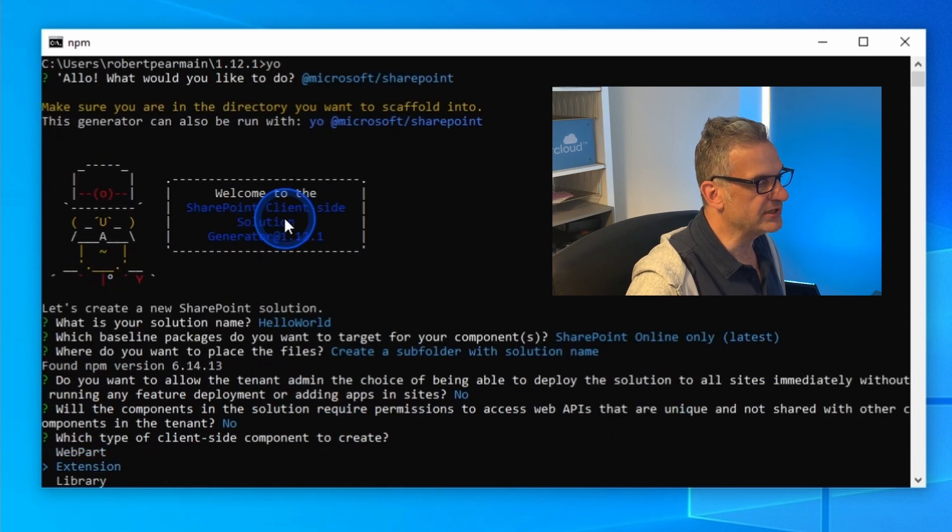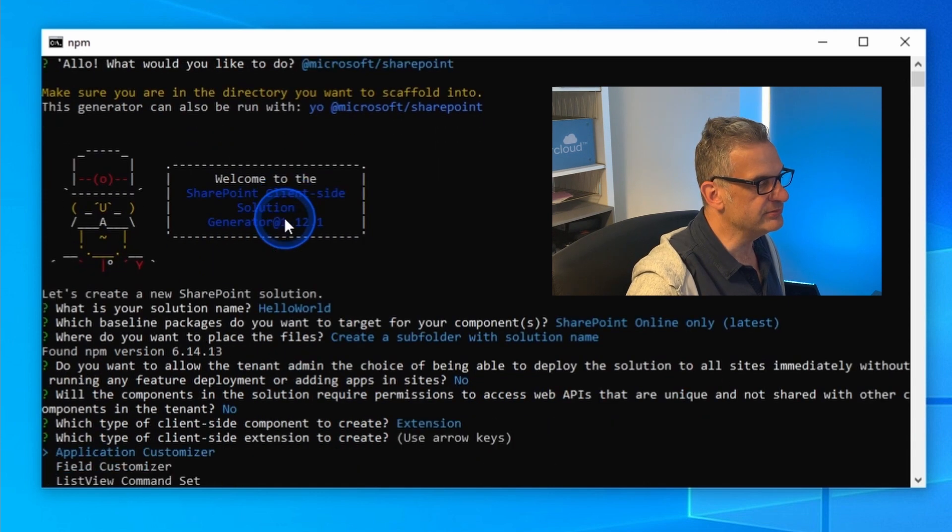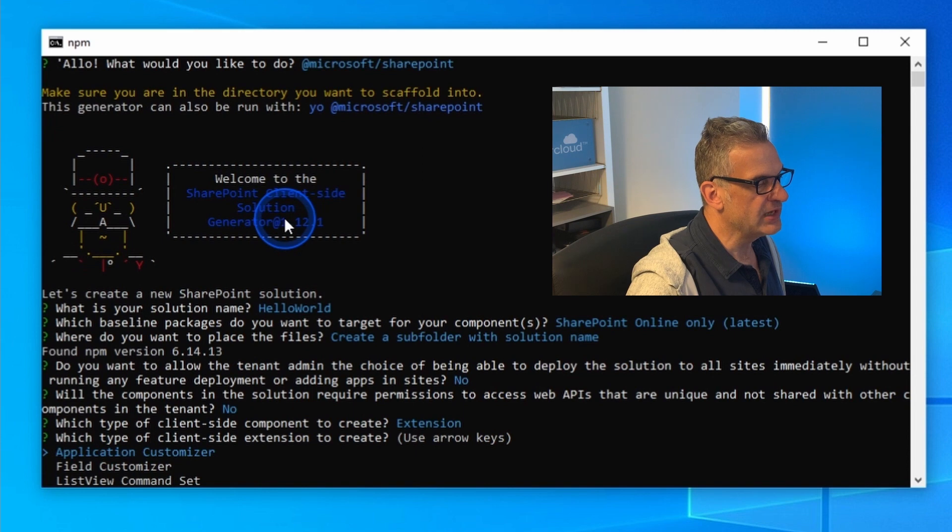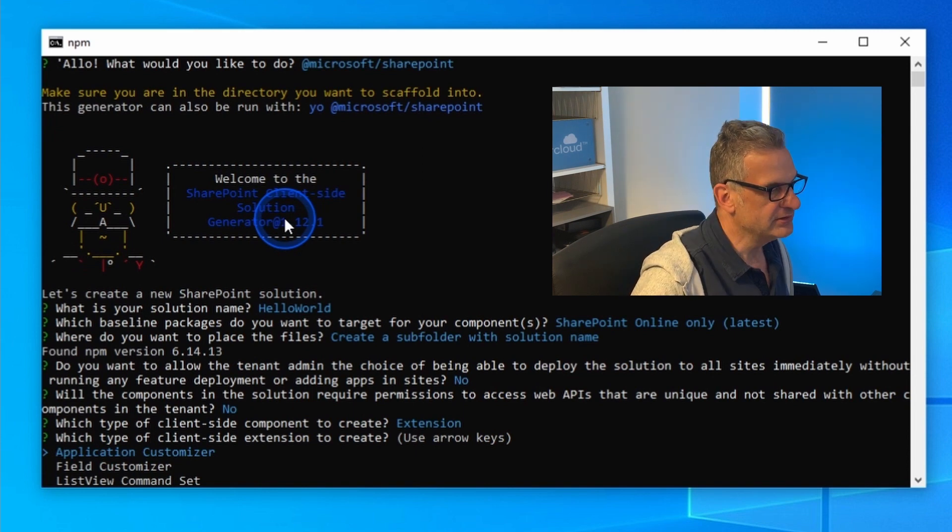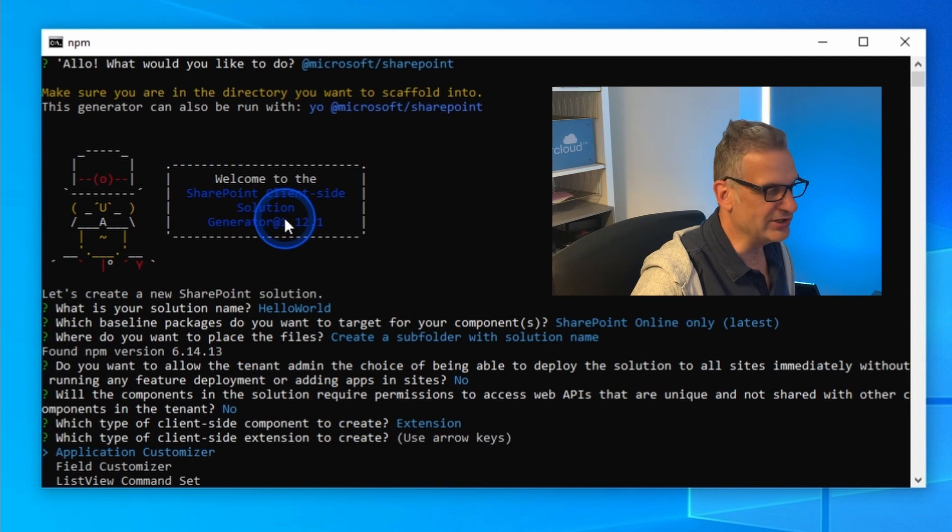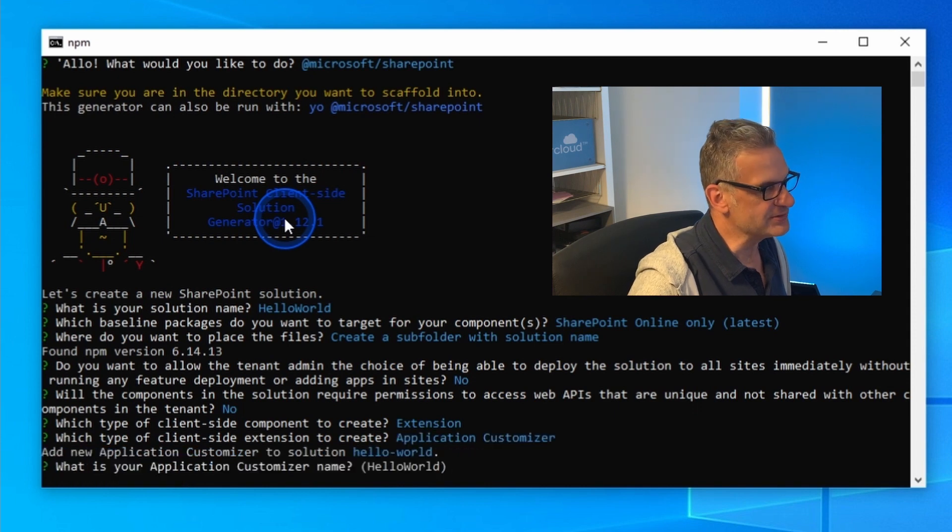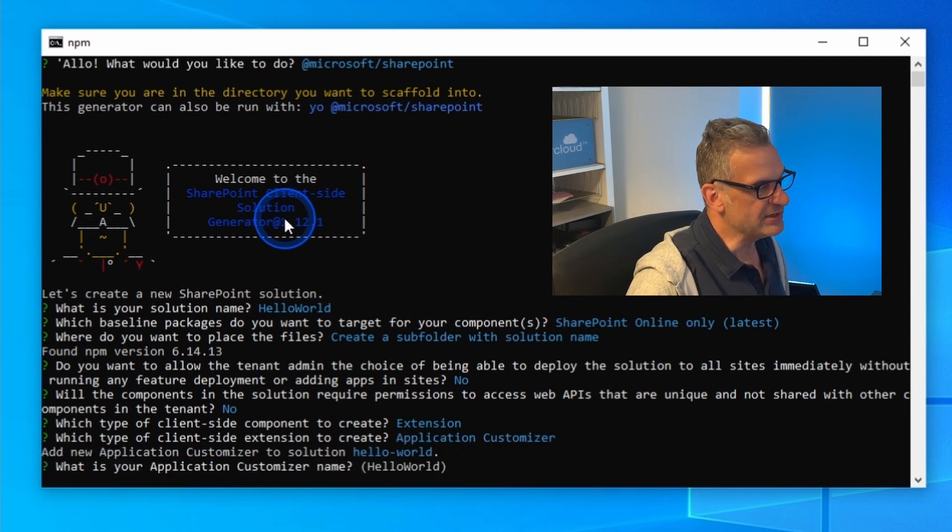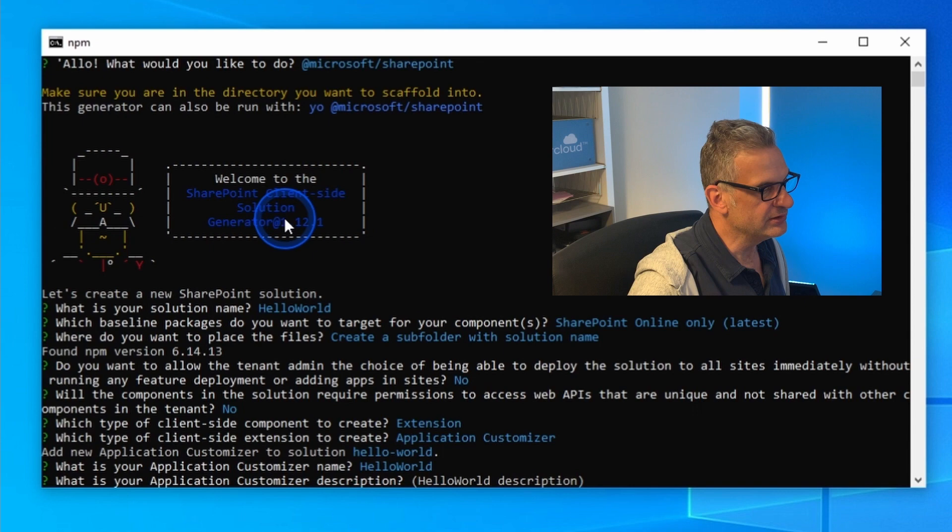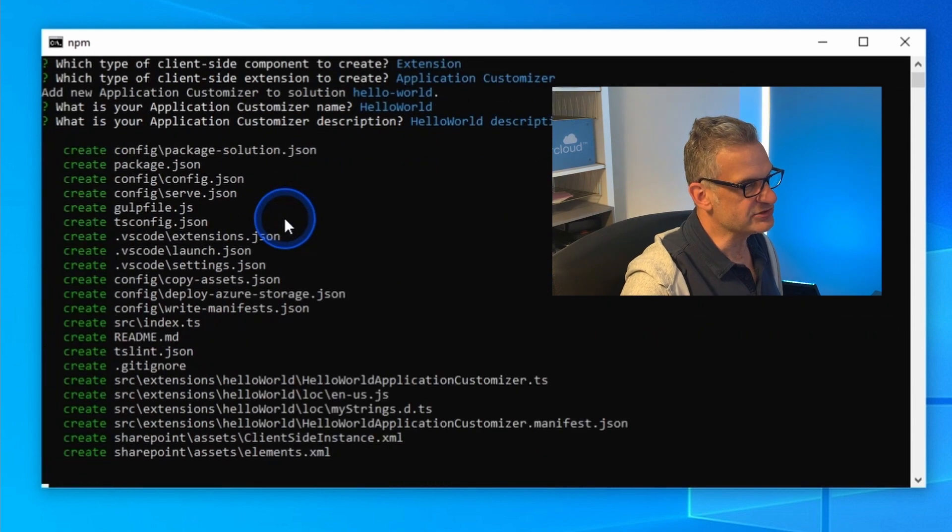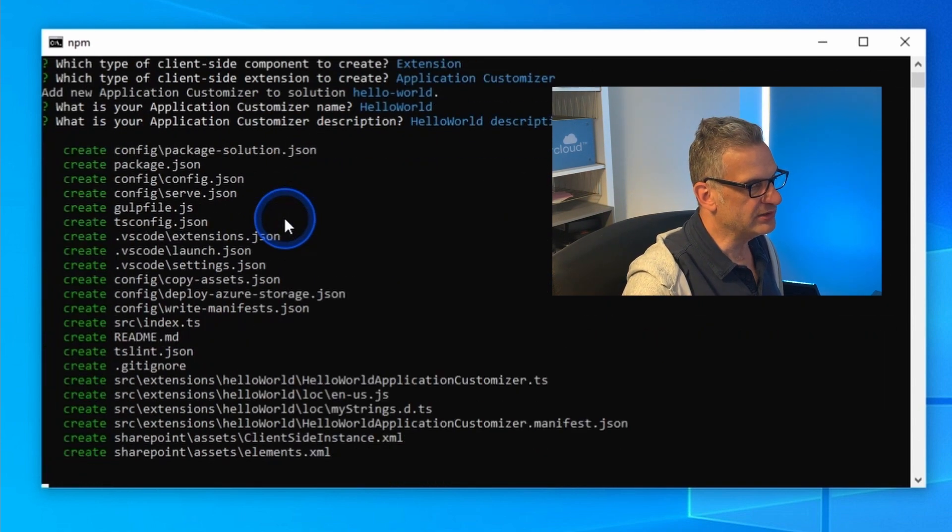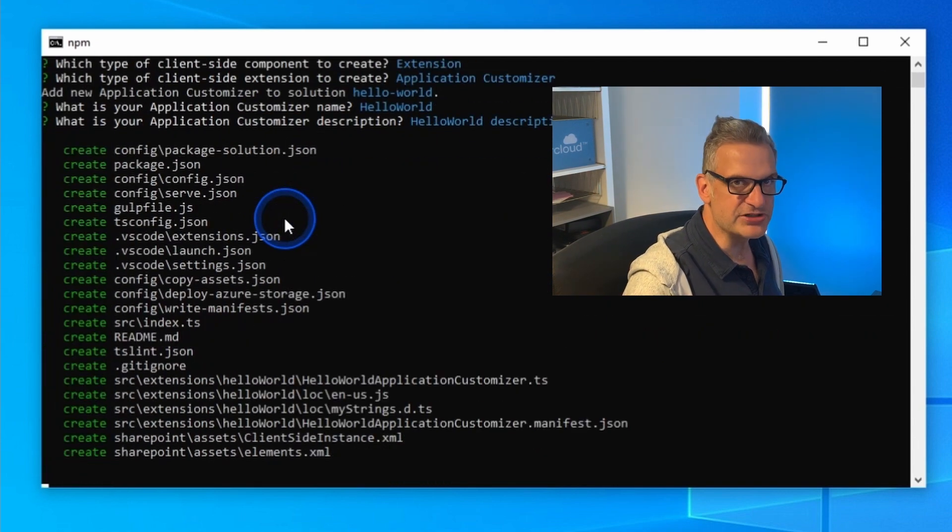I'm going to make it an extension and I'm going to make it an application customizer. So in later episodes we'll have a look at the other types. Yeah, I'll keep with Hello World, do a basic description and we'll create the project.